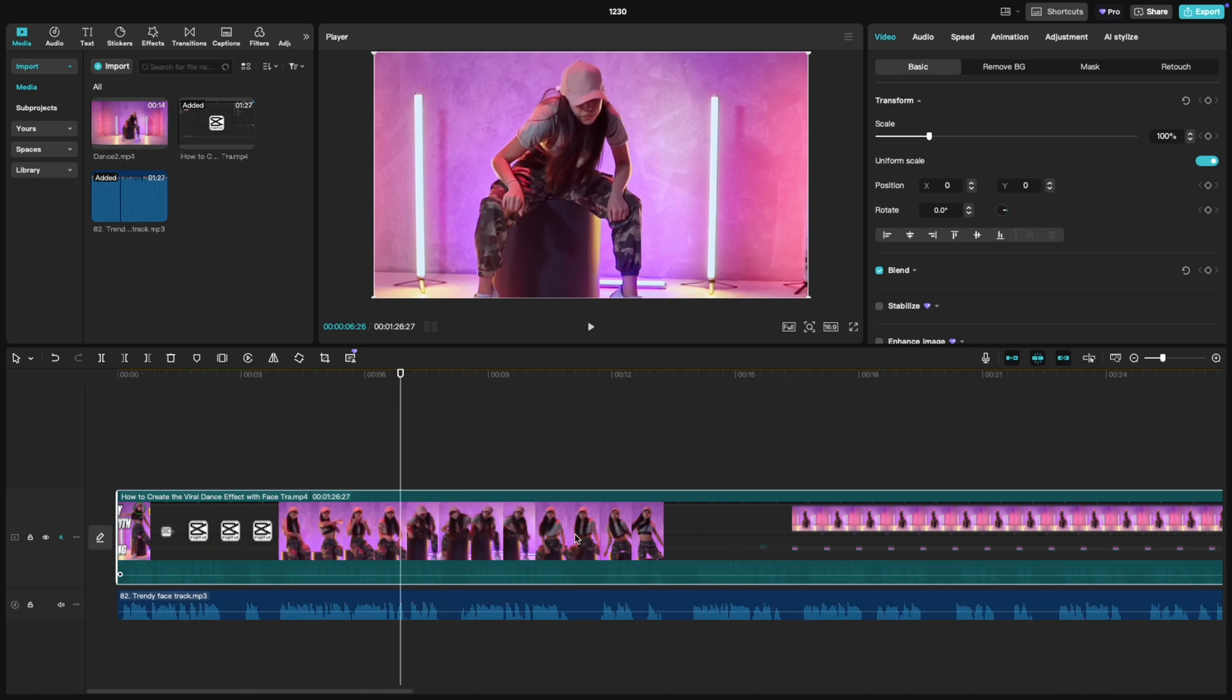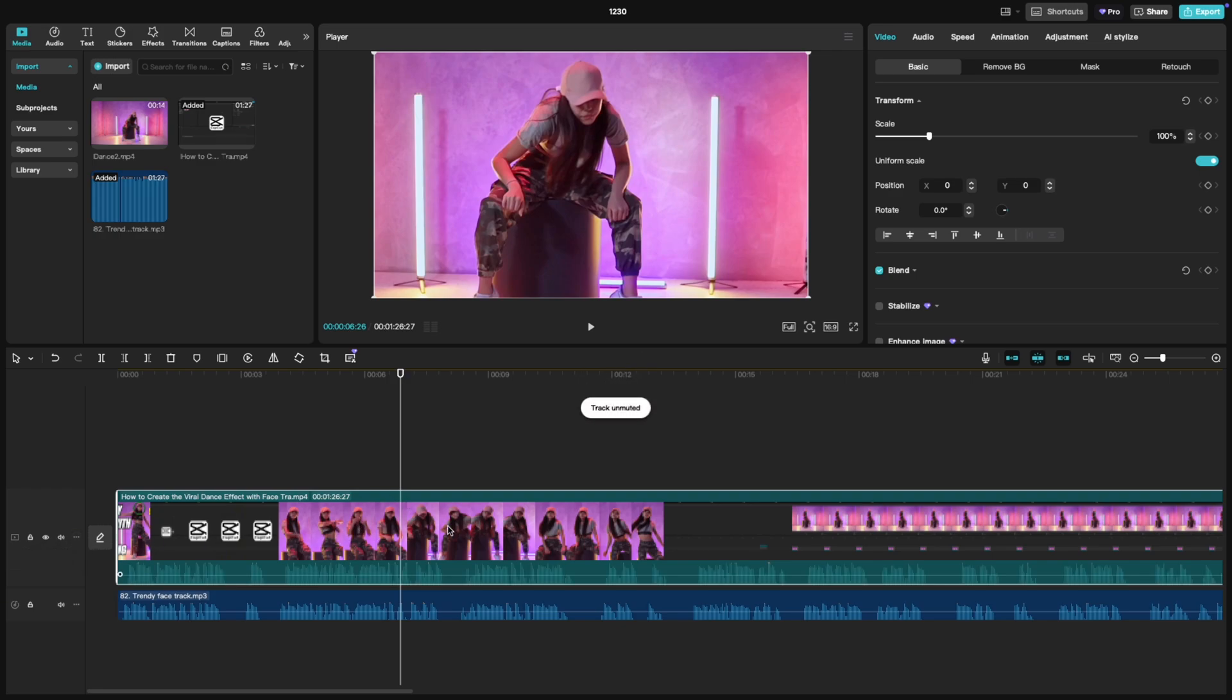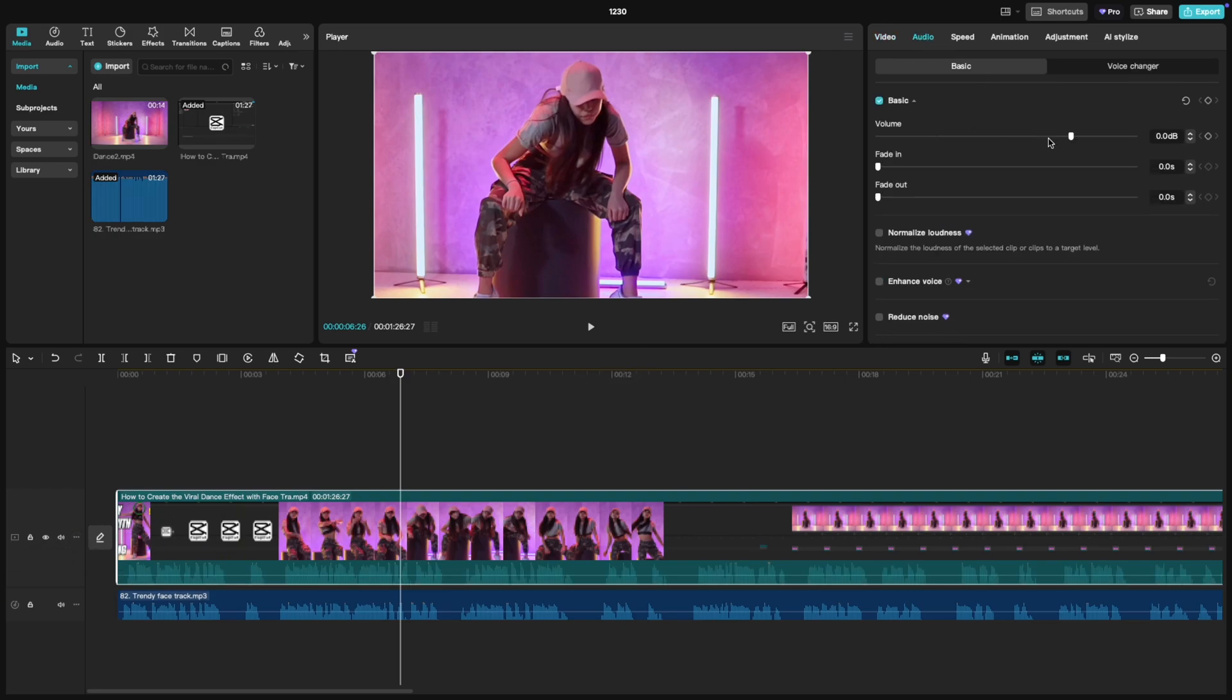If you want another method to mute only a selected clip, head over to the right side editing panel and drag the volume slider all the way down just like this. It's precise and works like a charm.